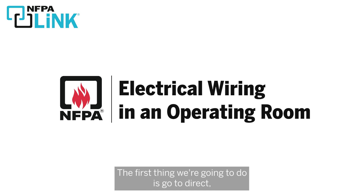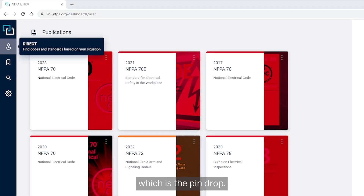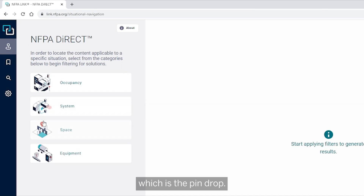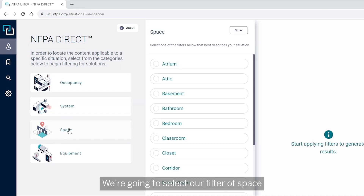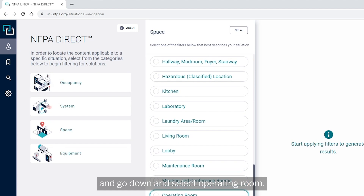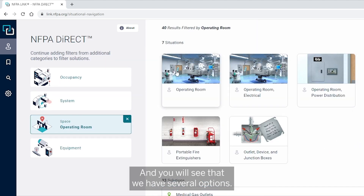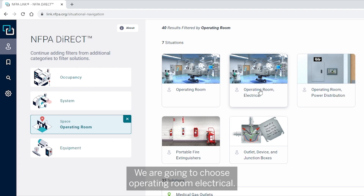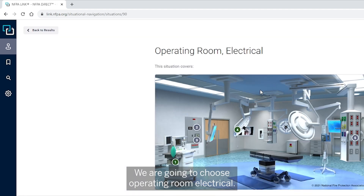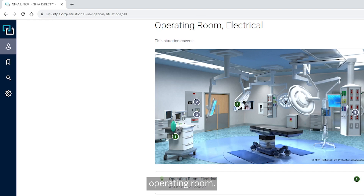The first thing we're going to do is go to DIRECT, which is the pin drop. We're going to select our filter of 'Space' and go down and select 'Operating Room.' You will see several options — we are going to choose 'Operating Room Electrical,' and you will see a picture of what we would say is a normal operating room.